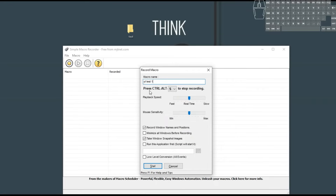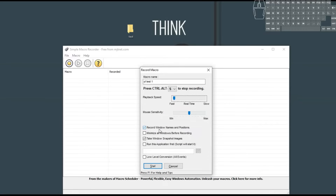This is your hotkey for controlling it when it stops — by default it's Ctrl-Alt-S. You can change it to whatever, but we'll keep it there. Playback speed: real time, slow, or fast. Honestly, between real time and fast, I haven't noticed a huge difference. Mouse sensitivity — that's fine. You've got some other options here: record windows name and positions, minimize all windows before recording. Take windows snapshot images in case you need that. Run this application, so in case you want it to automatically launch a game or Chrome. Low level conversion, all events — don't really need that. And we can go ahead and press start.